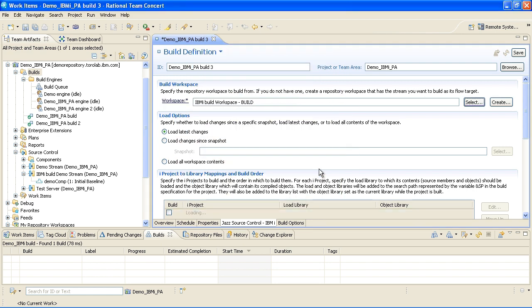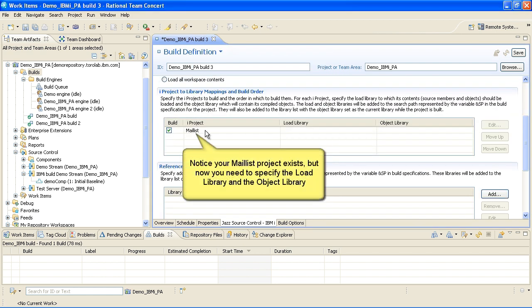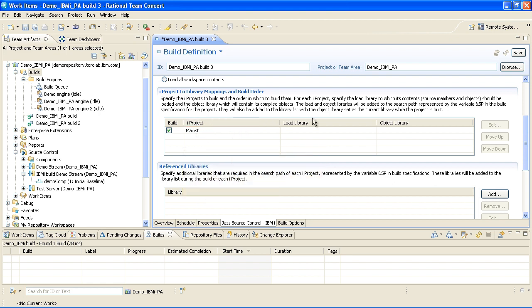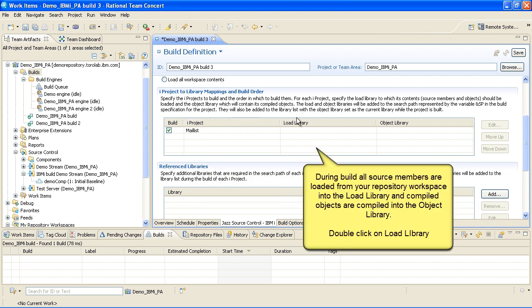Notice your mail list project exists, but now you need to specify the load library and the object library. During Build, all source members are loaded from your repository workspace into the load library, and compiled objects are compiled into the object library.